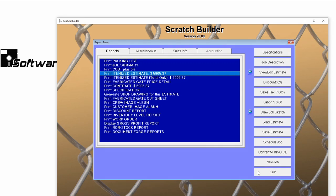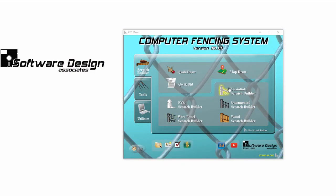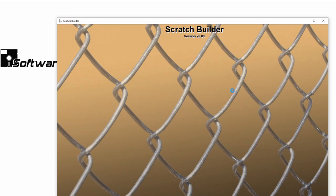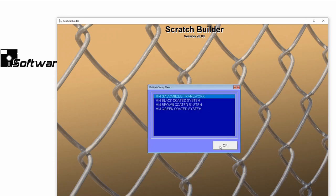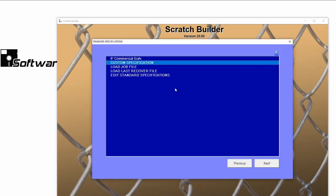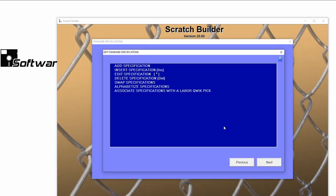Now let's review how to manage the standard specs that you've created. Open your Chainlink Scratch Builder again, choose your Setup. On the Standard Specifications menu, choose Edit Standard Specification.